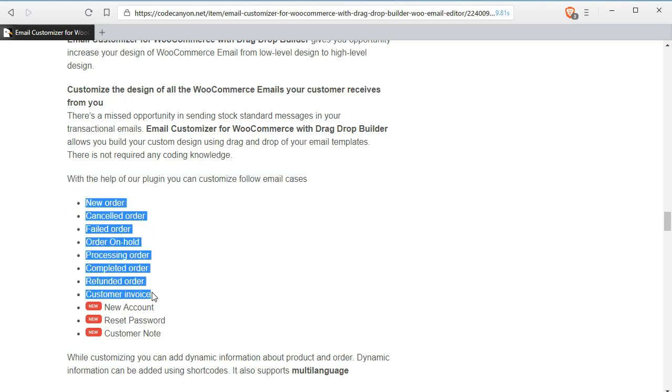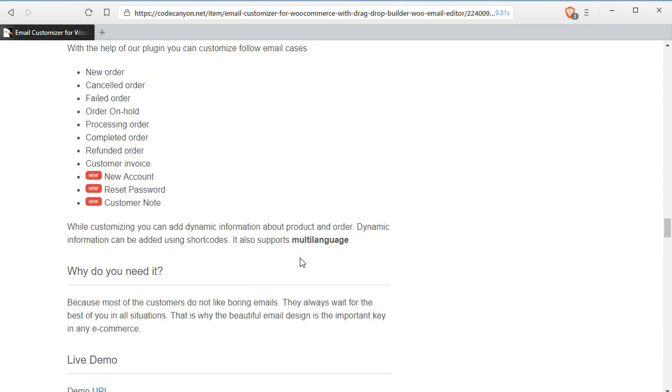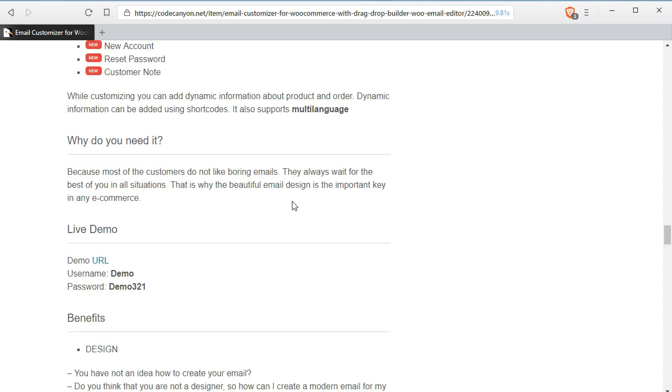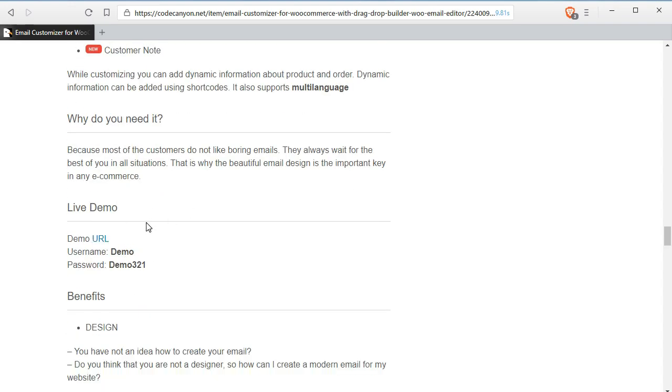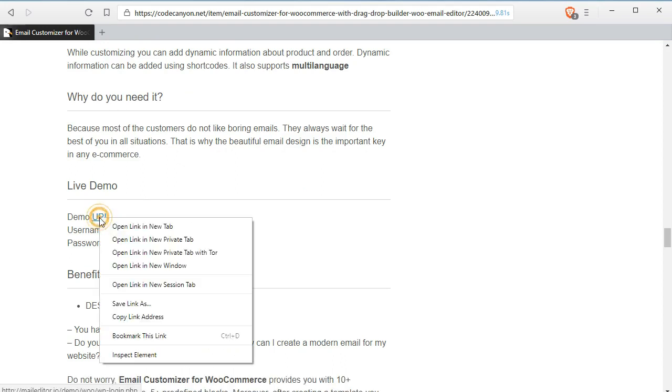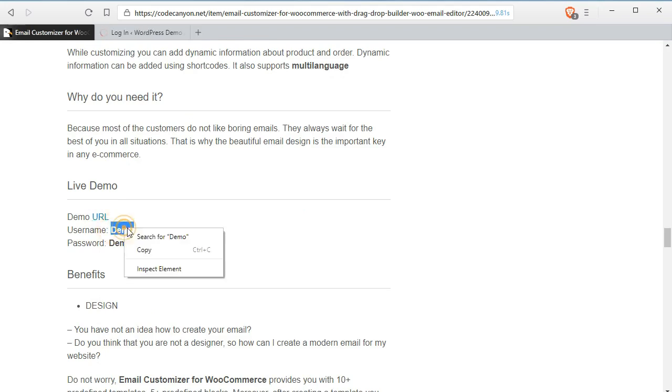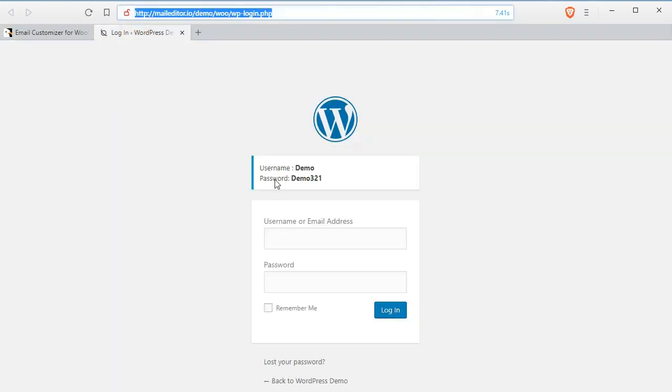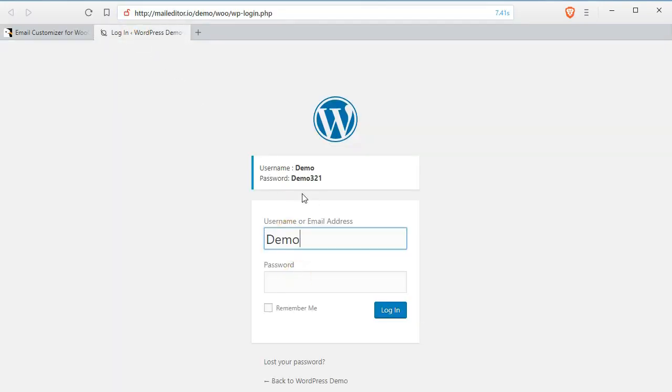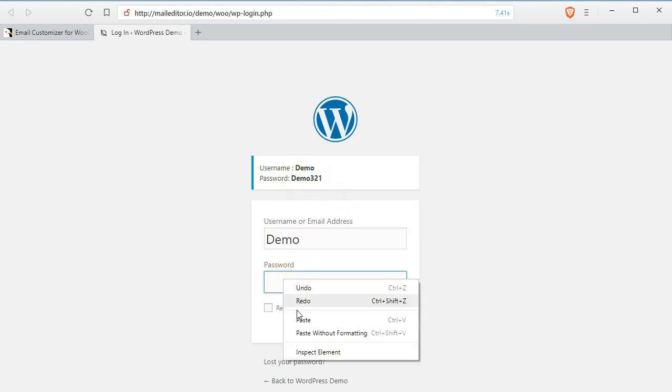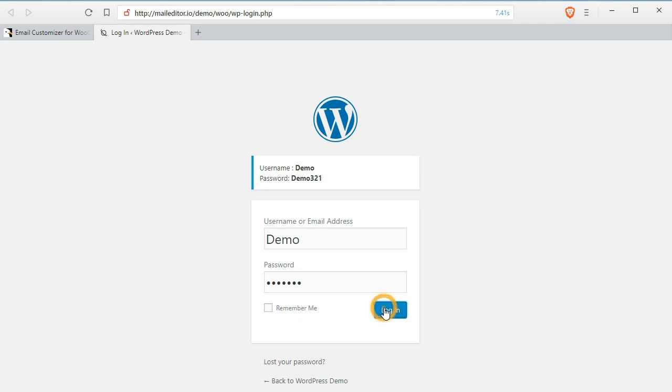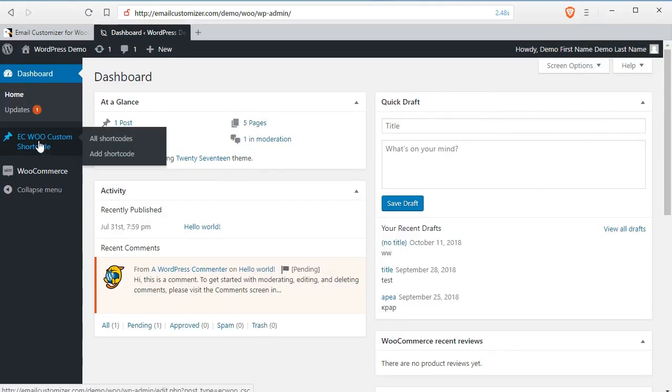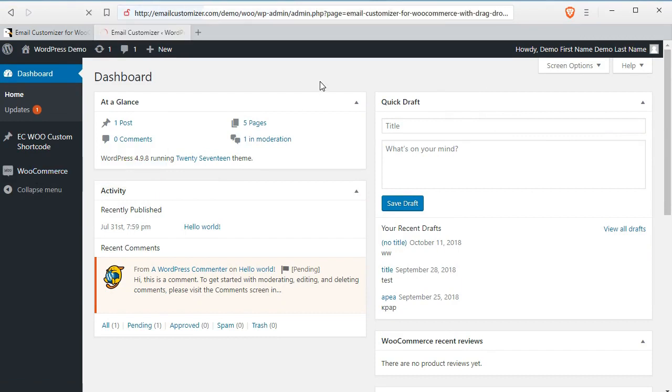Just check out the details of this plugin by going with the link and see some review. I will fast forward this because I don't want to waste time. Now I am going to see their demo account and you can check with me how all things are done with this plugin. Just click on the demo URL and copy the demo username and password to login to their demo website.